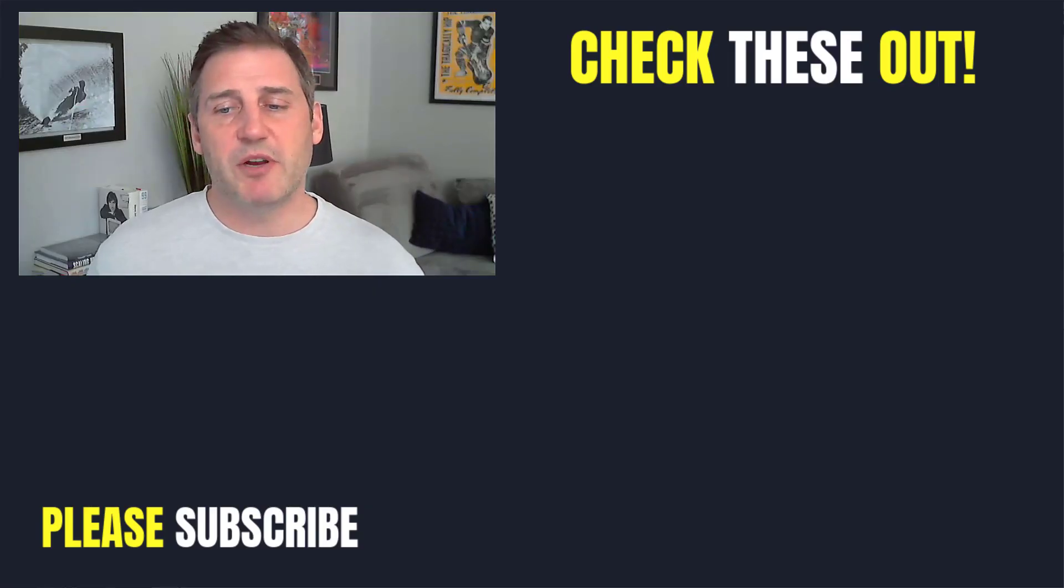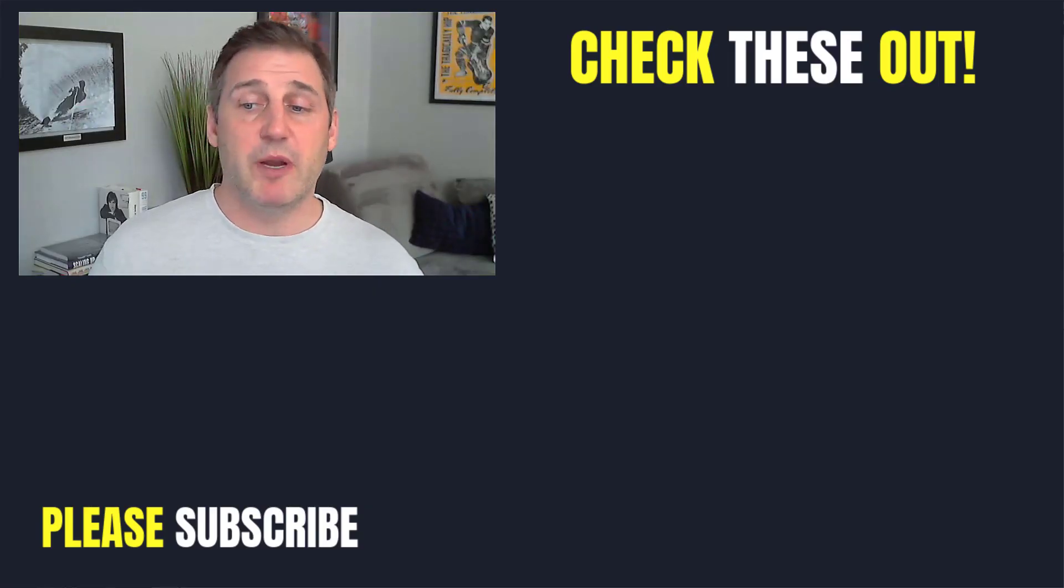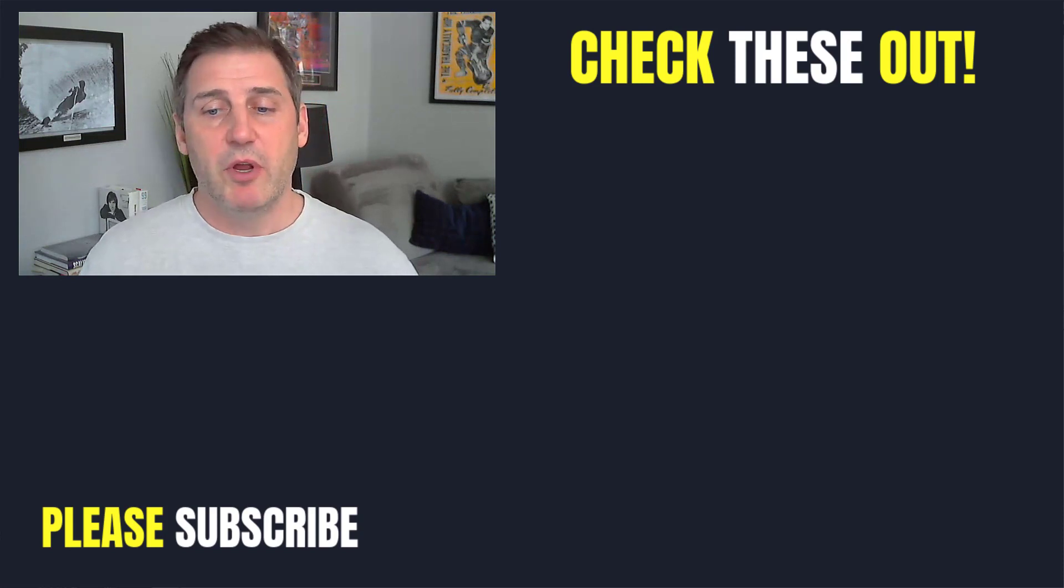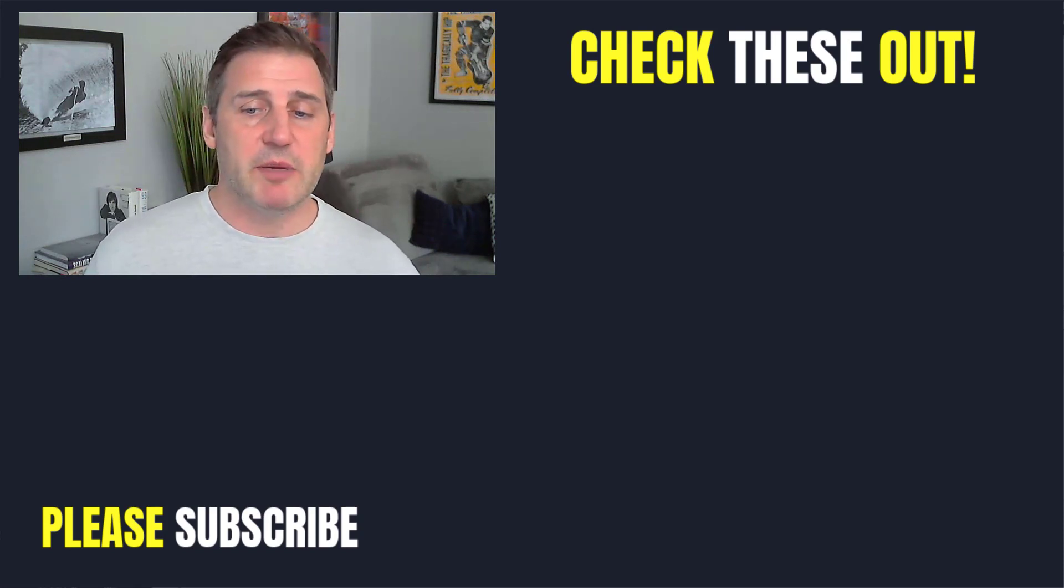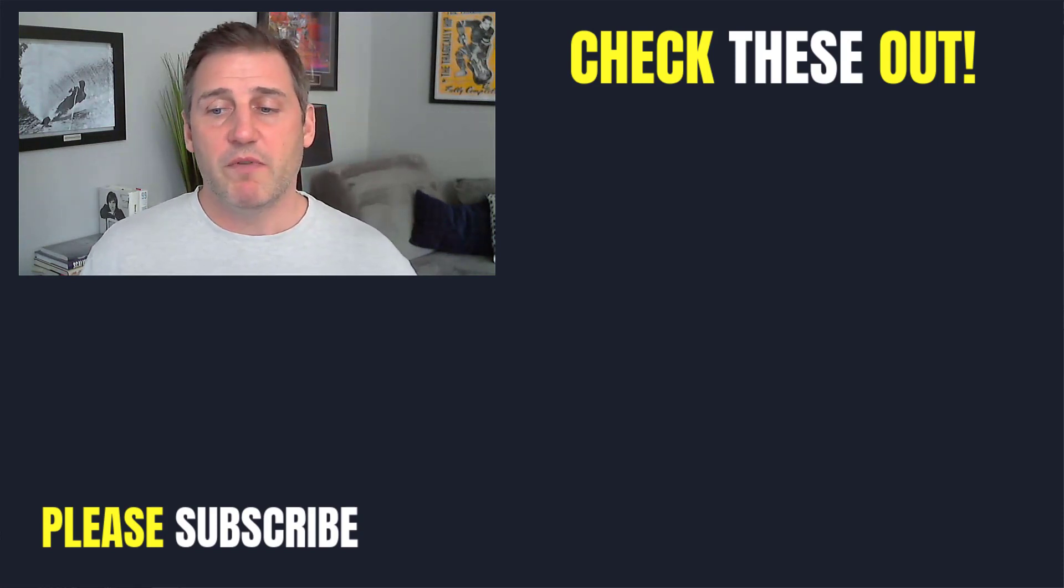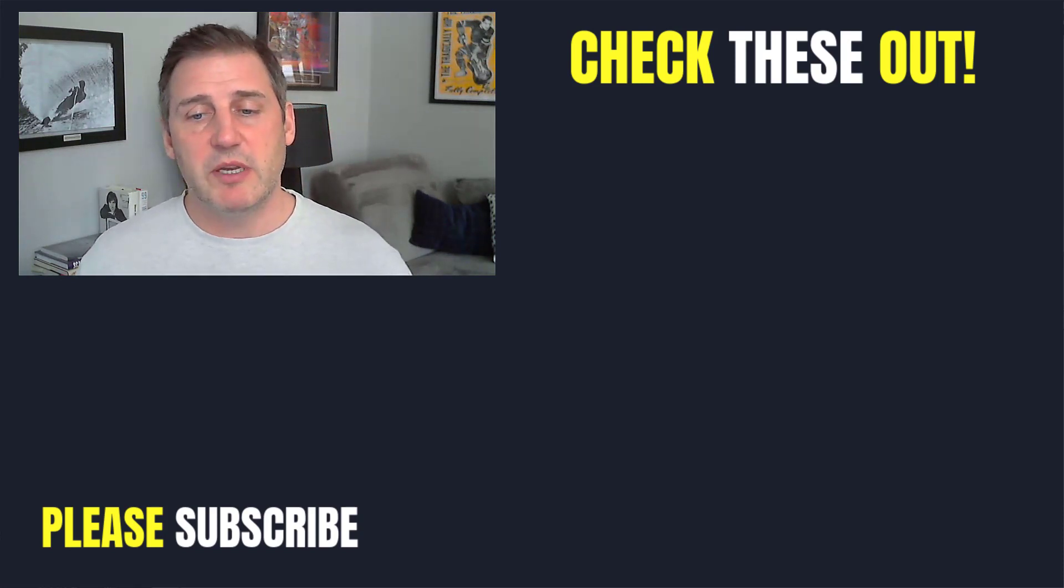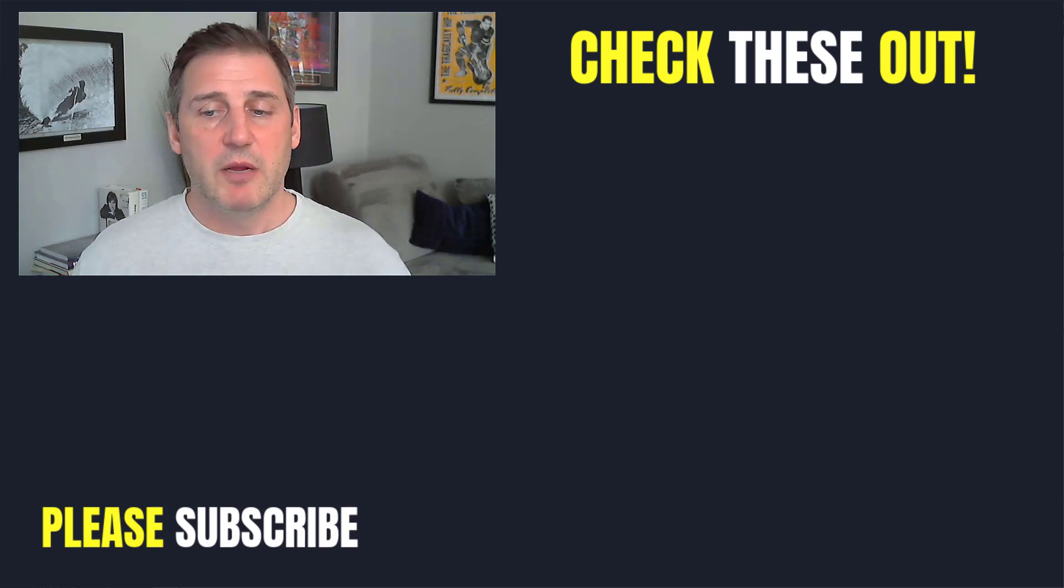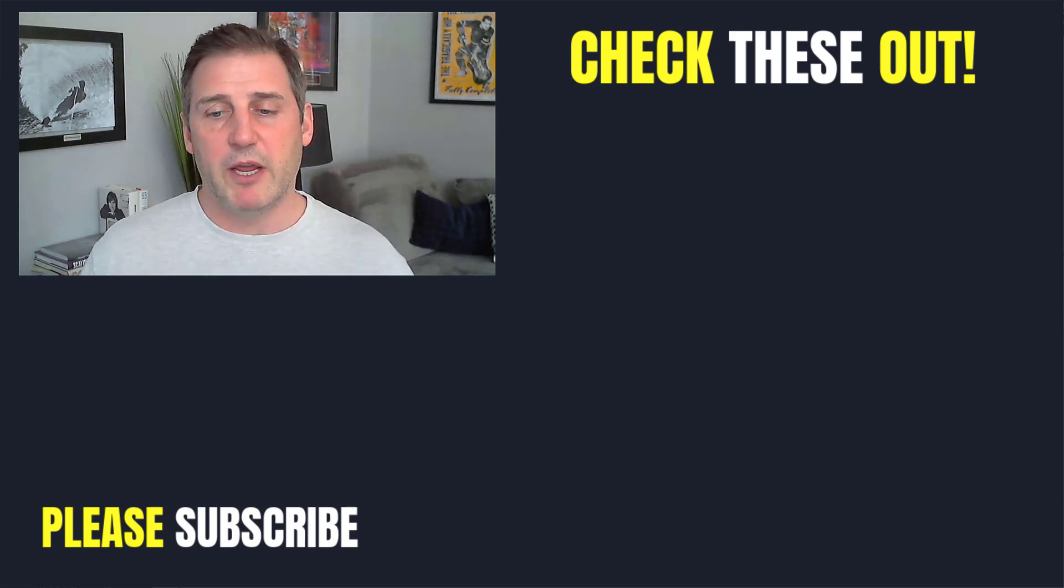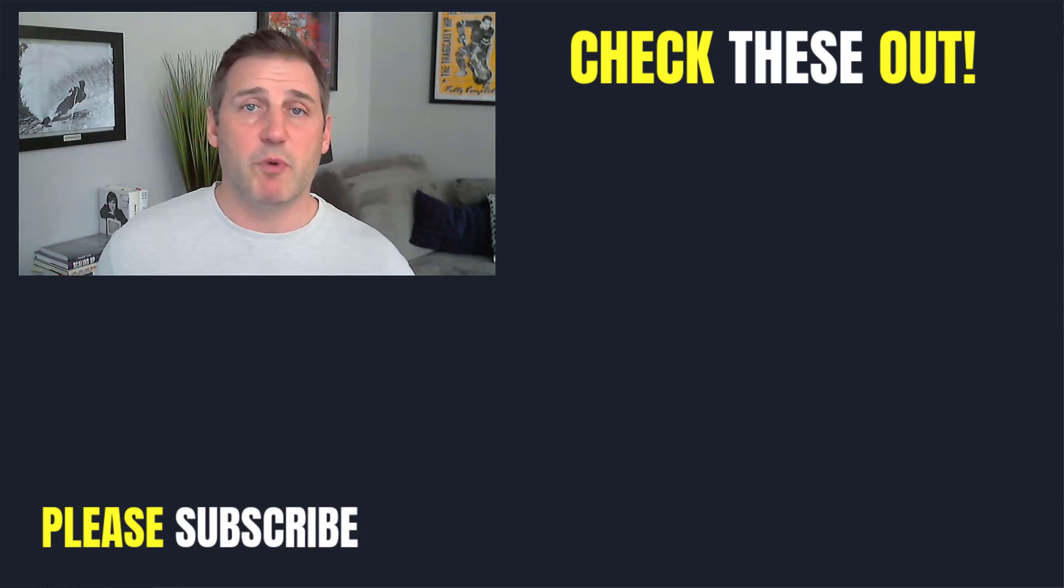Thanks so much for watching our video. If you enjoyed it, please like and subscribe to our channel, or share a video with someone else who might find it interesting. Or if you know someone else who's in need of PPC or Google Ads services, please forward our information to them. We'd love to help. Thanks so much for watching.